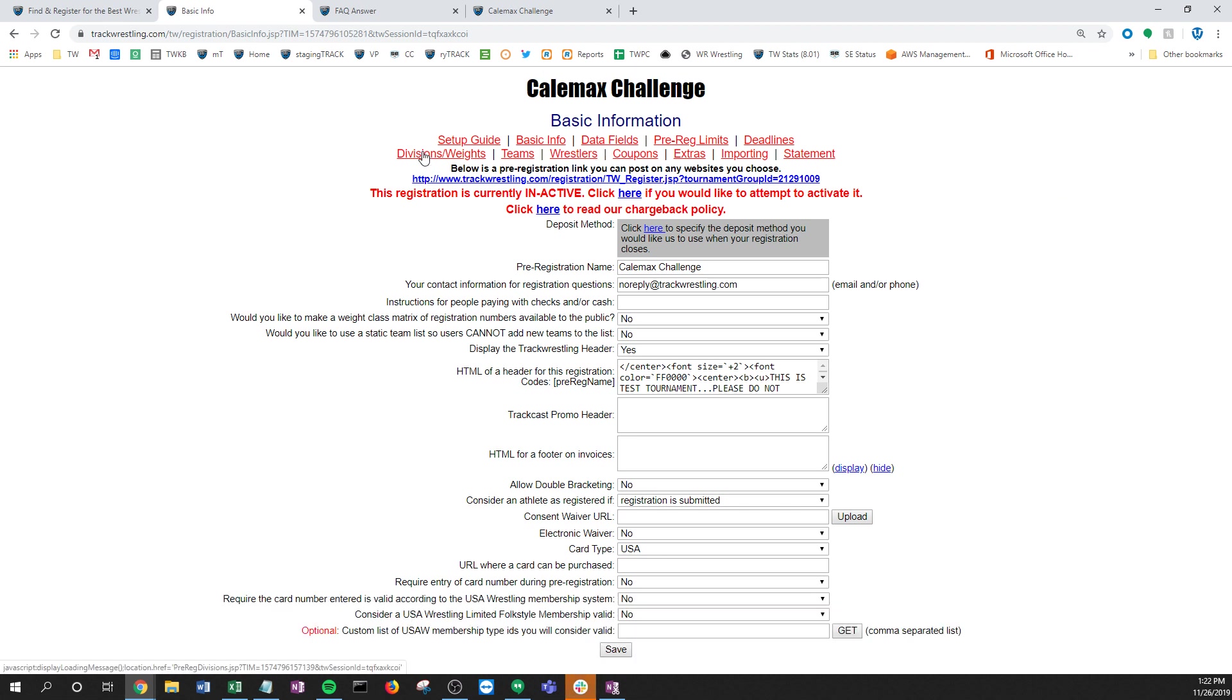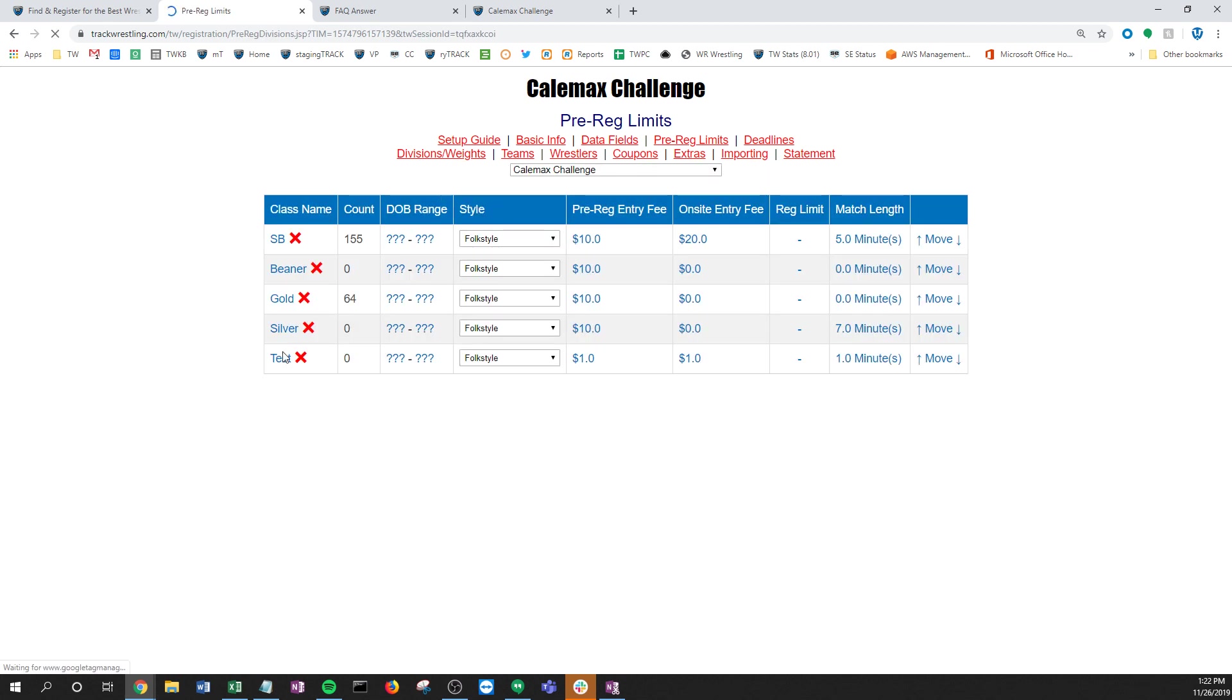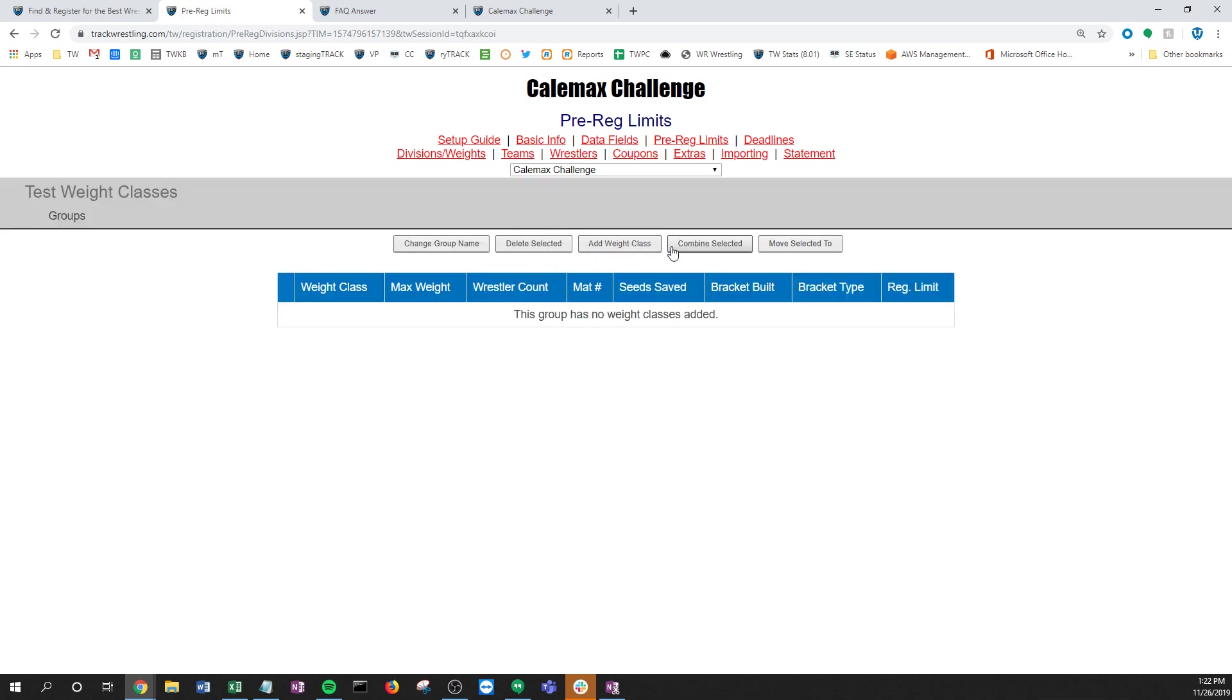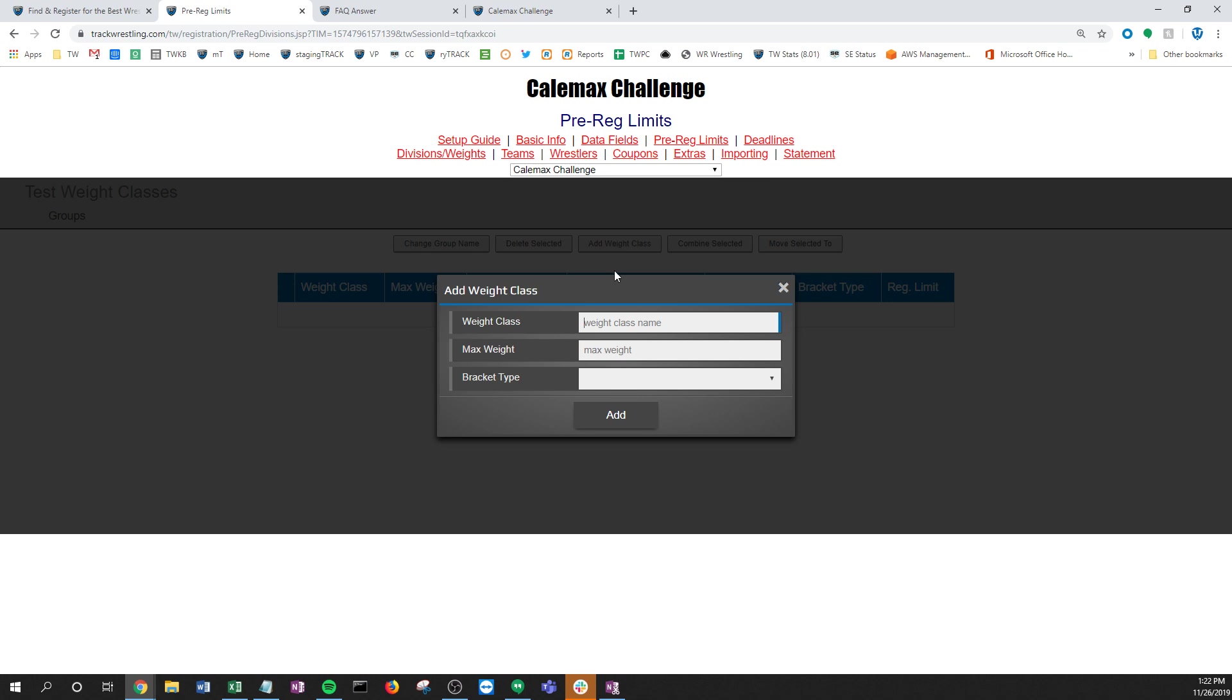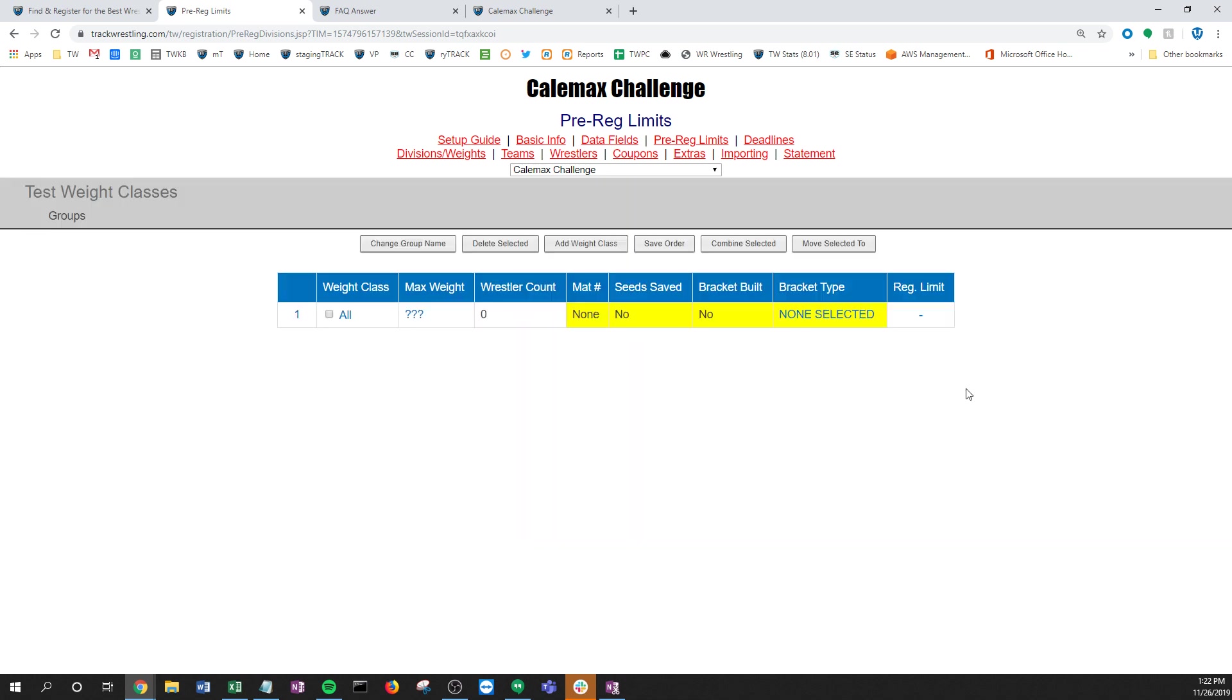If I go to divisions and I go to this test division, you'll notice there's no weight classes added. That's pretty simple to do - all I need to do is add a weight class. I'll call it an all weight class. Let's just say that in this example we are block bracketing, we're not putting them in weight classes, so I just want them all in one kind of bucket there.